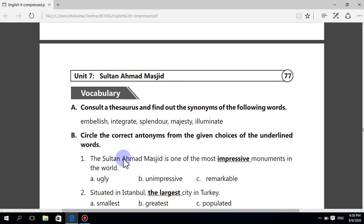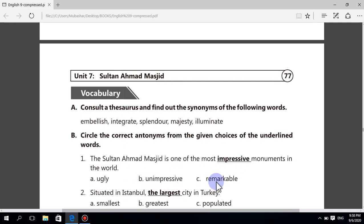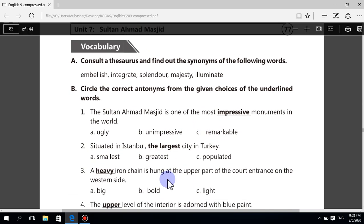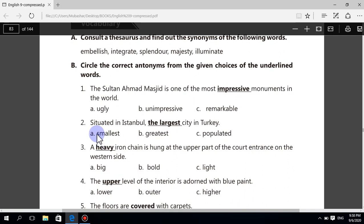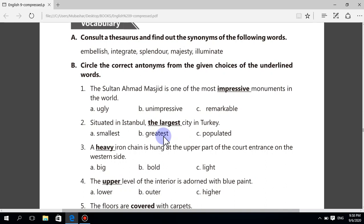First sentence: Sultan Ahmad Masjid is one of the most impressive monuments in the world. Choices: ugly, unimpressive, remarkable. The antonym is option B — unimpressive. Second sentence: situated in Istanbul, the largest city in Turkey. Choices: smallest, greatest, populated. The correct antonym is smallest.